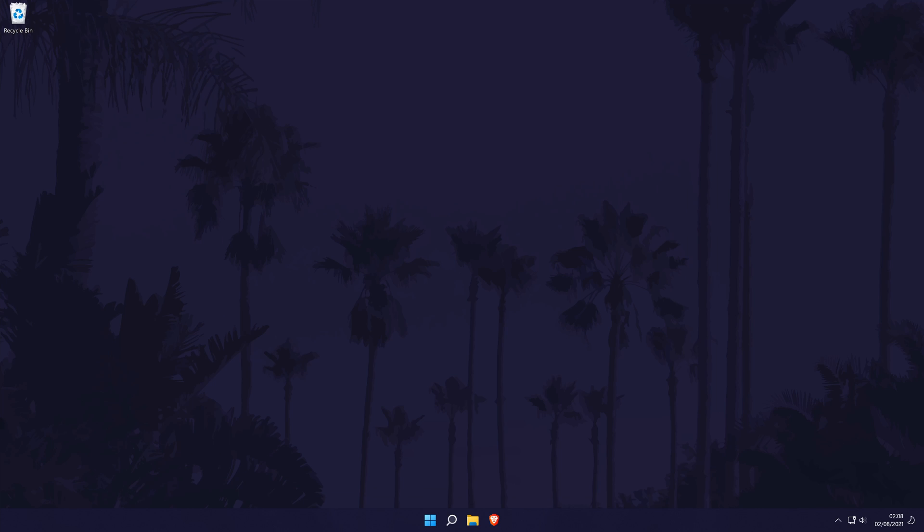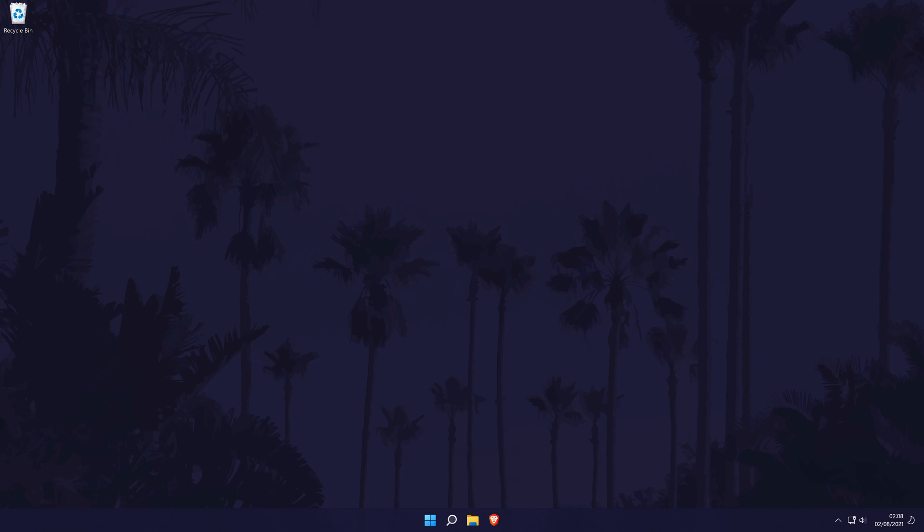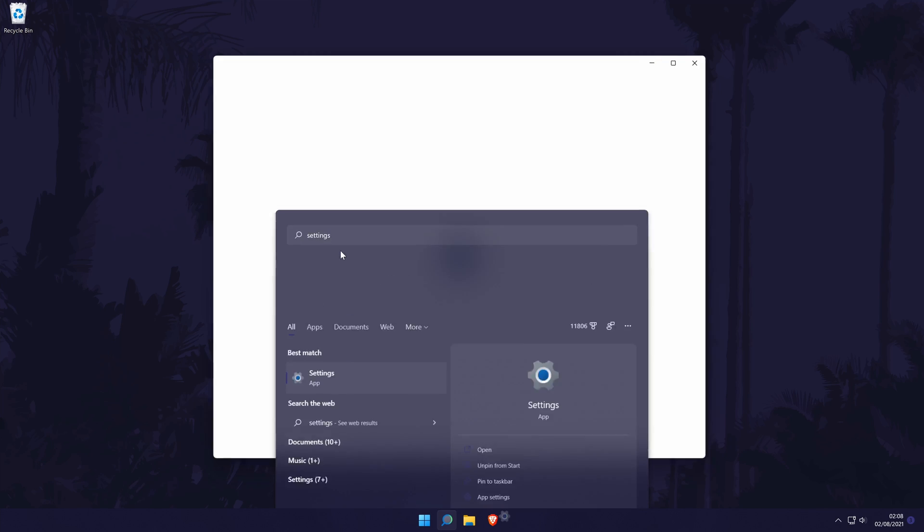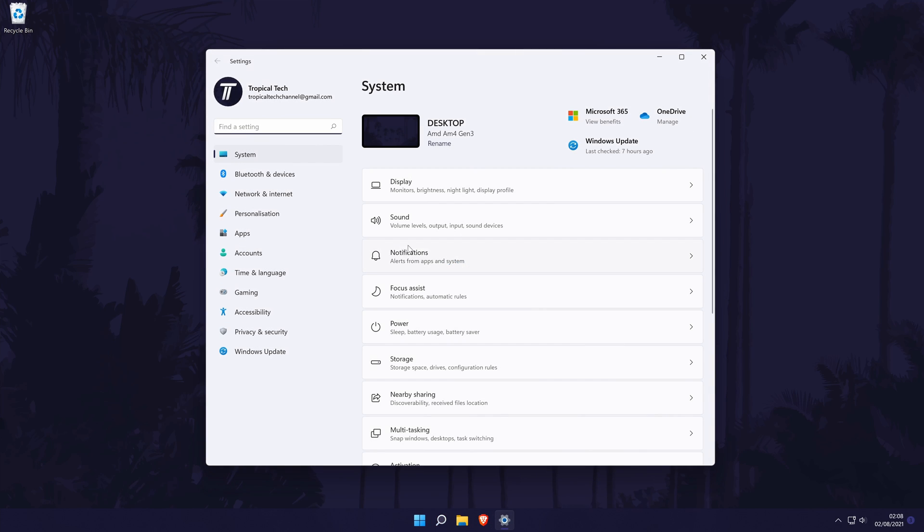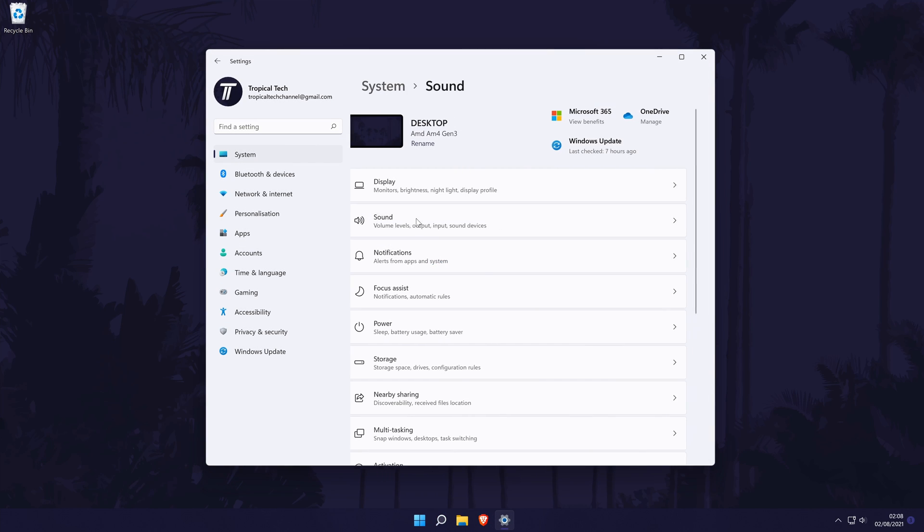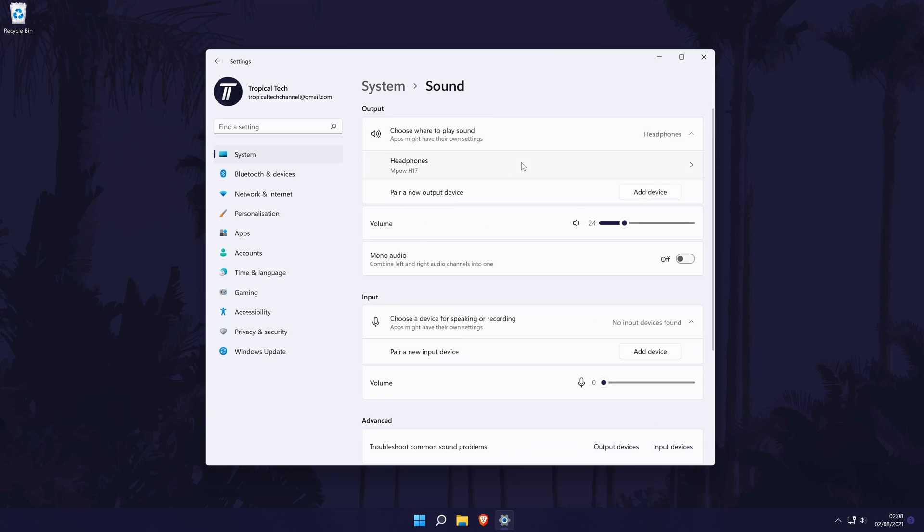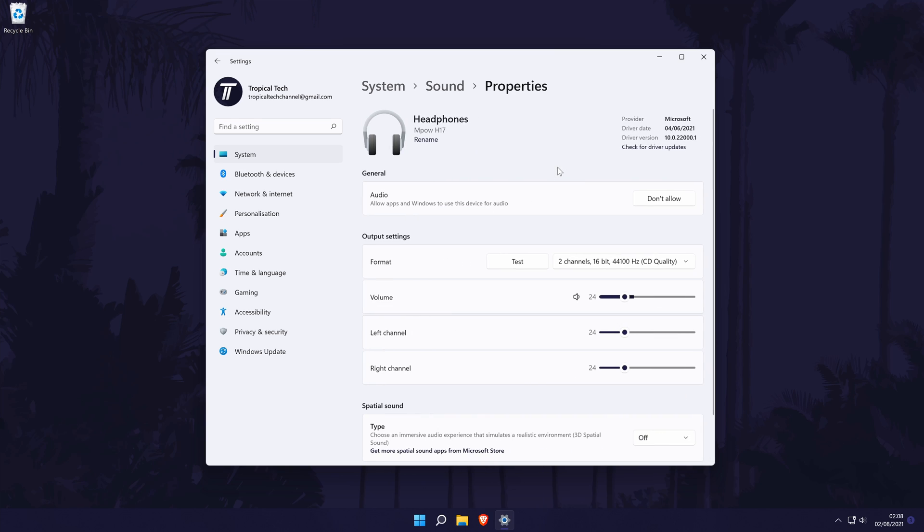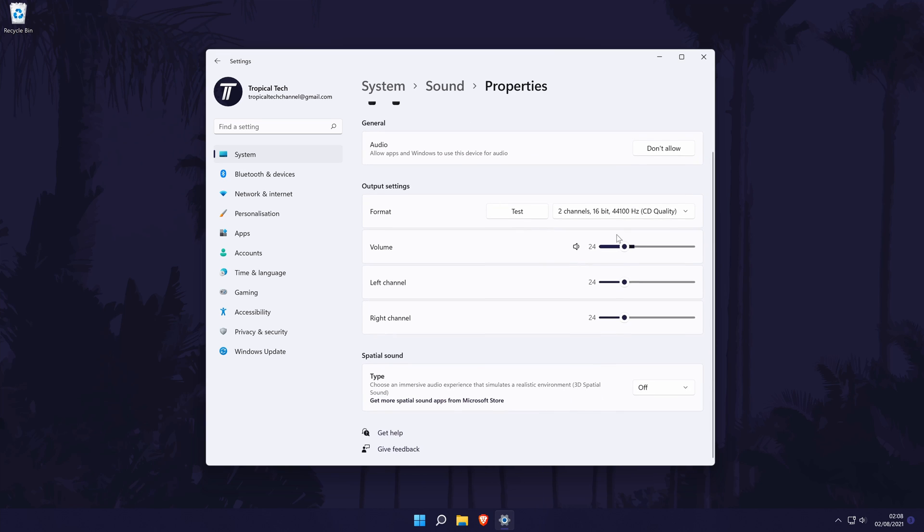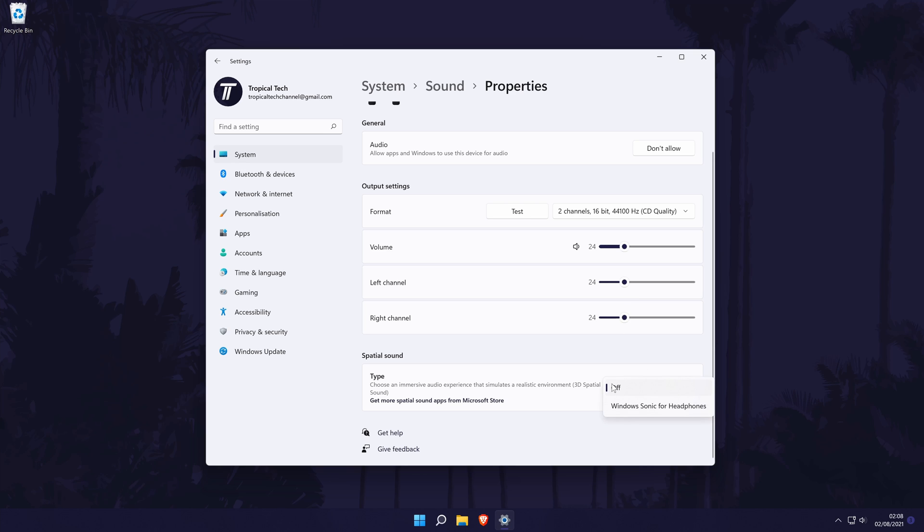The next method to try is to head back to the sound settings and then in the output section, look for your sound output device and click on it once. In here, make sure that both the left and right channels match up and then it might be worth trying to see if turning on some of the features helps make the sound louder. There might be an option called spatial sound or enhance audio. Turn these on and test the sound to see if there is any difference.